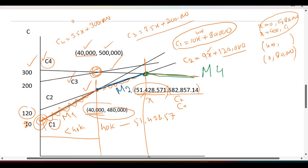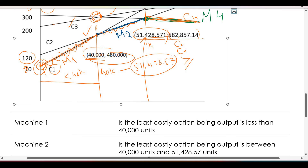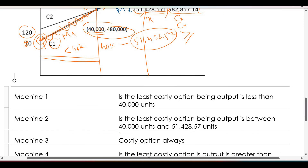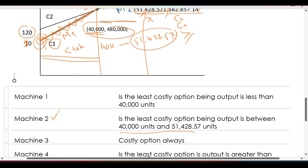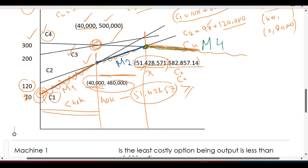The graph that gives the least cost value from that point onwards is C4. Machine 4 gives the minimum cost for greater production levels. To summarize: Machine 1 is least costly when output is less than 40,000 units; Machine 2 is least costly from 40,000 to 51,428.57 units; Machine 3 is always costly — its graph is always the highest; and Machine 4 is least costly when production exceeds 51,428.57 units.